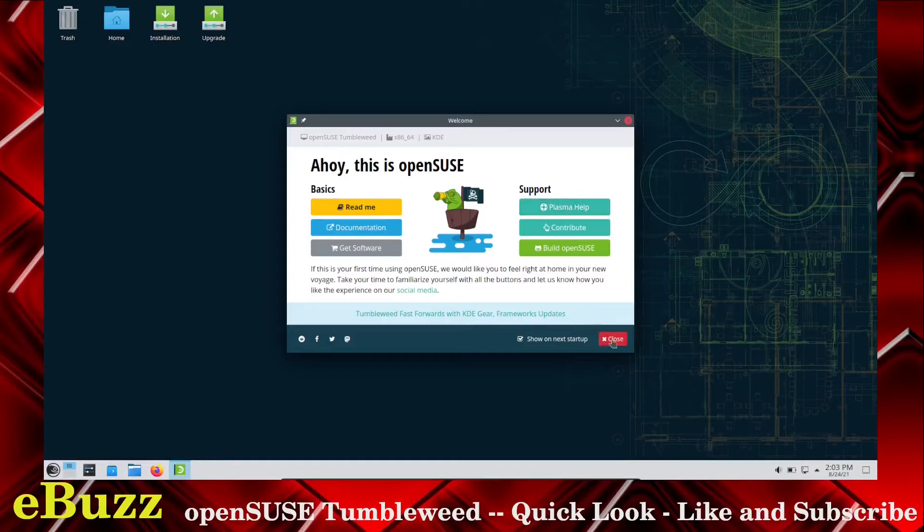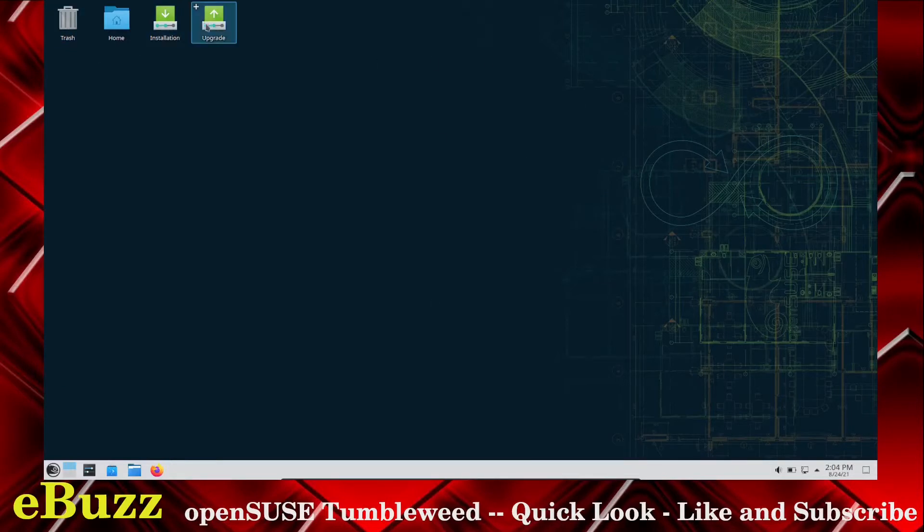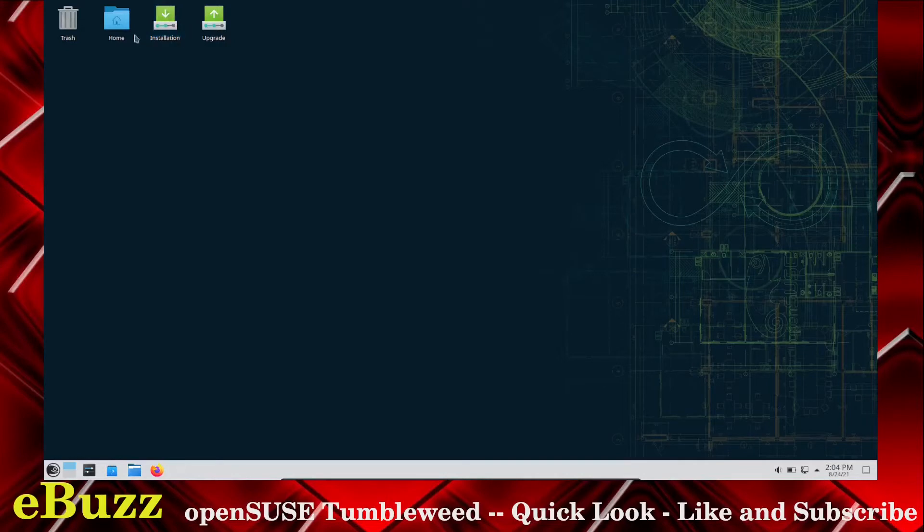I am actually running the KDE live version. So I'm going to close out of this and just take a look around. I do like the aesthetic. I really love the wallpaper. You're met up here with the upgrade. If you've already got OpenSUSE installed, you can upgrade. Or if you're wanting to just install OpenSUSE, there's the installation. And then of course, the home and trash can on the desktop.